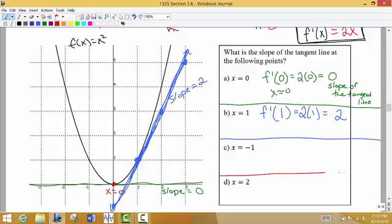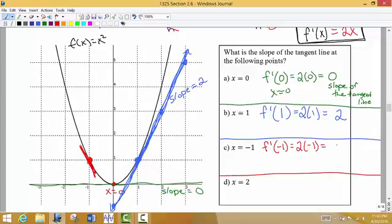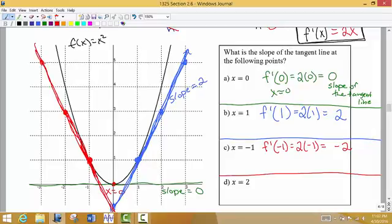What about x equals negative 1? We can tell the tangent line is going to slope in a downward direction there. Taking the derivative: f prime of negative 1 equals 2 times negative 1, so the slope of the tangent line at that point is negative 2. Going up 2 to the left 1 gives us the slope. It makes sense that the slope is negative because the line is slanting downhill from left to right.